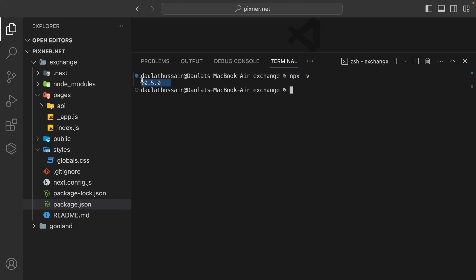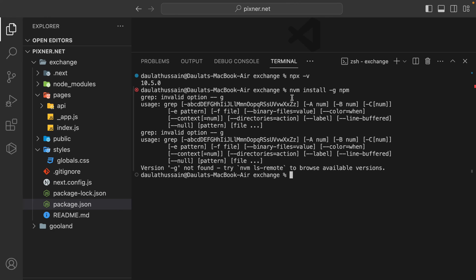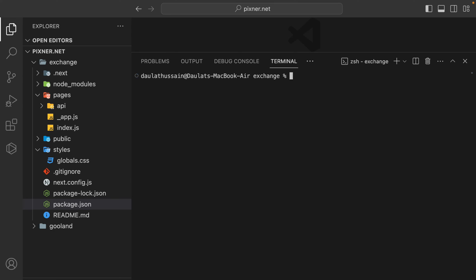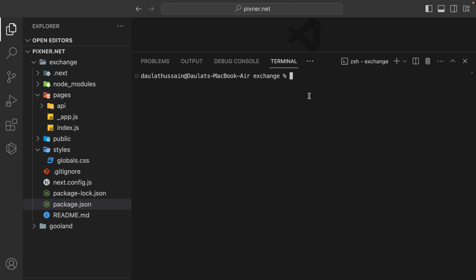Now if I check my npm version, I'm already using the updated one. But if you don't have the updated one, all you have to do is type nvm install -g npm and hit enter to install it globally. I already have it installed. If you check npx -v, I already have the latest version.